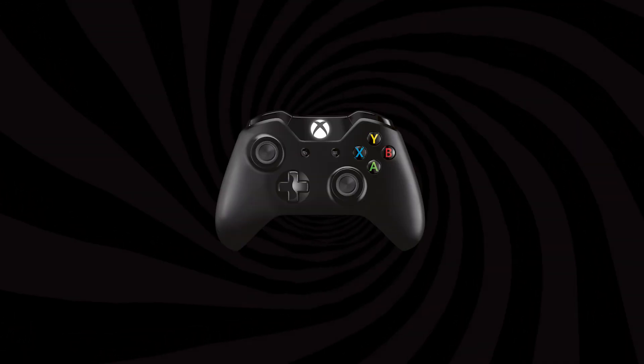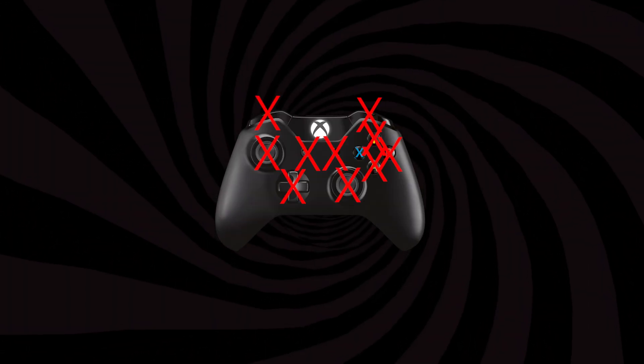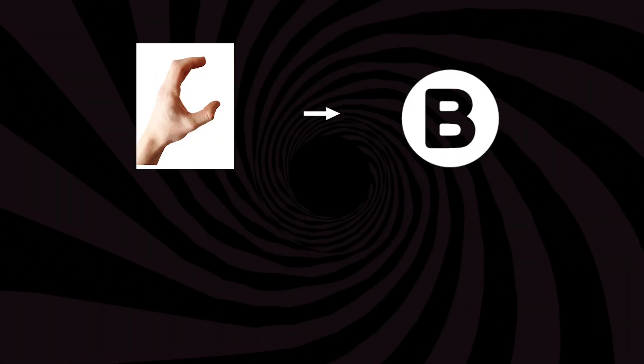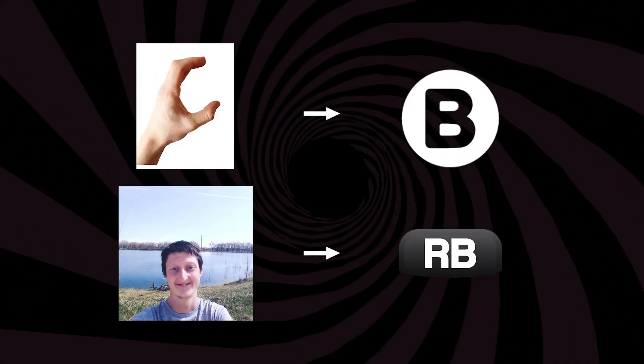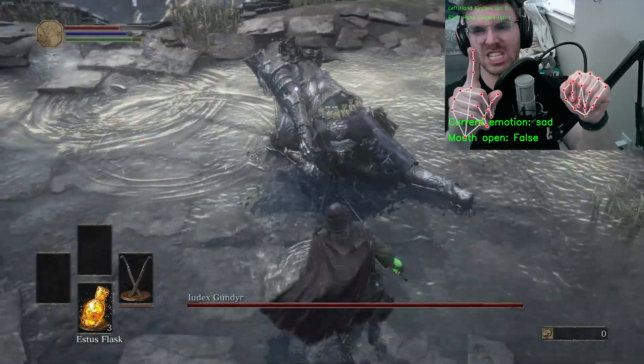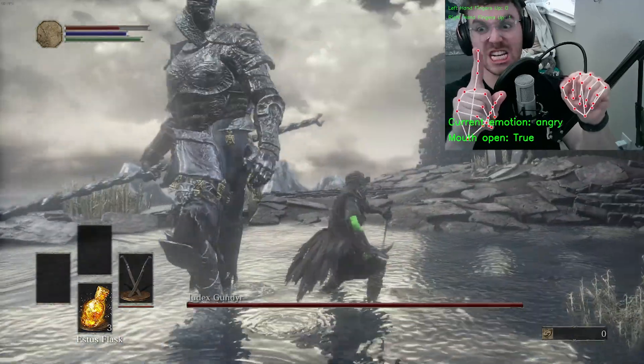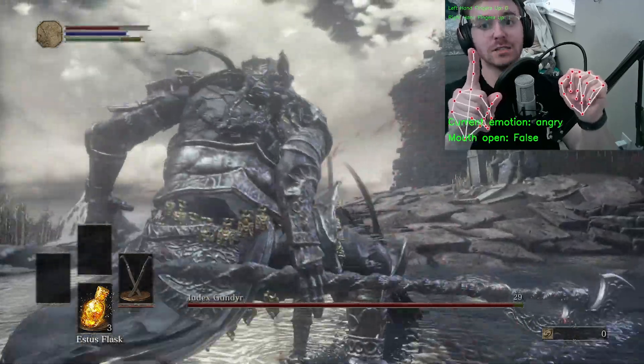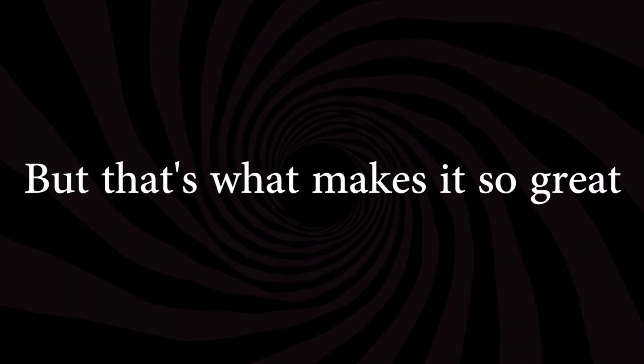I have created a full controller that uses nothing but sign language and facial expressions as the inputs. Yes, it's horrible to use and extremely hard to get anything done, but that's what makes it so great.